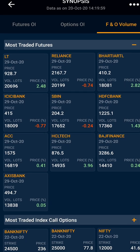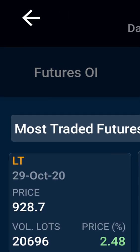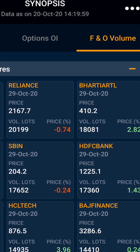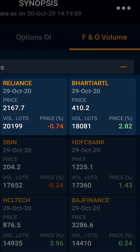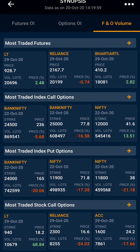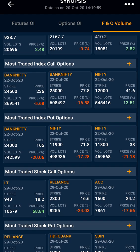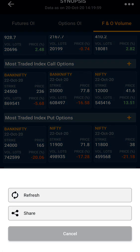In the most traded future, L&T 29th October is the most traded — you can see the volume and price — followed by Reliance and Bharti. In the same way you can look for the most traded index call option, put option, and so on. Lastly, clicking on the three dots, you can refresh the data or share it on various social media platforms.